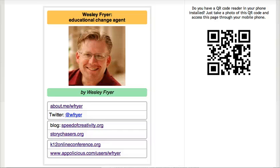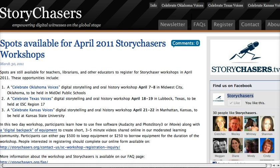Hello, this is Wesley Fryer with Moving at the Speed of Creativity. In this short screencast I'd like to demonstrate how you can create an automatic update mechanism so that a post on a blog or another website that creates a web feed can automatically update a Facebook page that you create. So first I'll just show you an example.